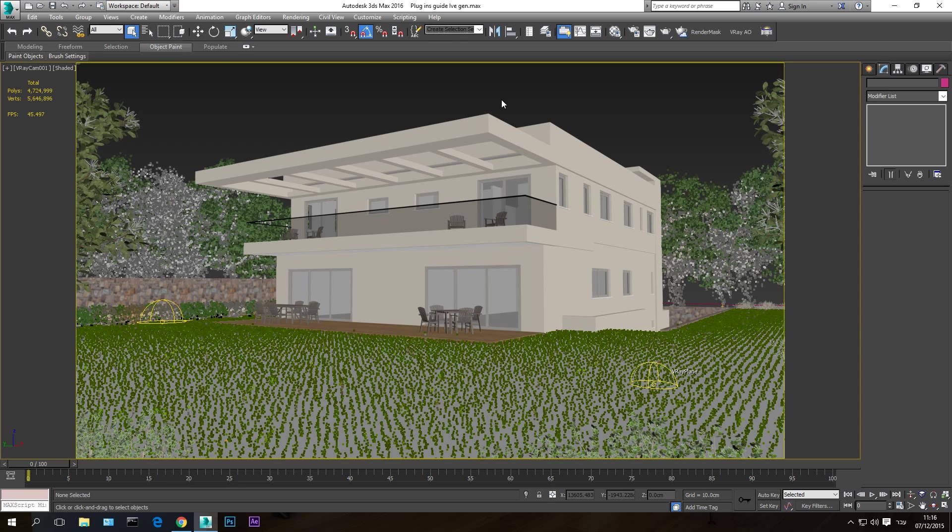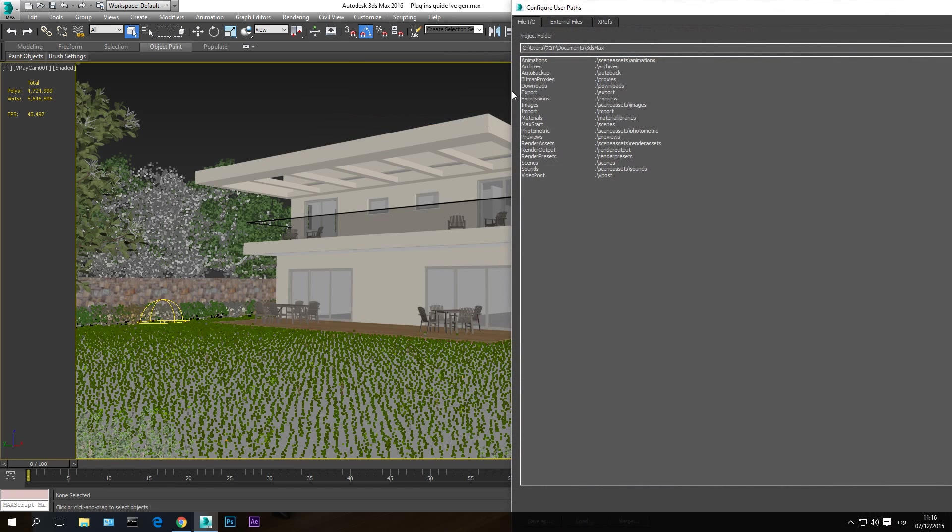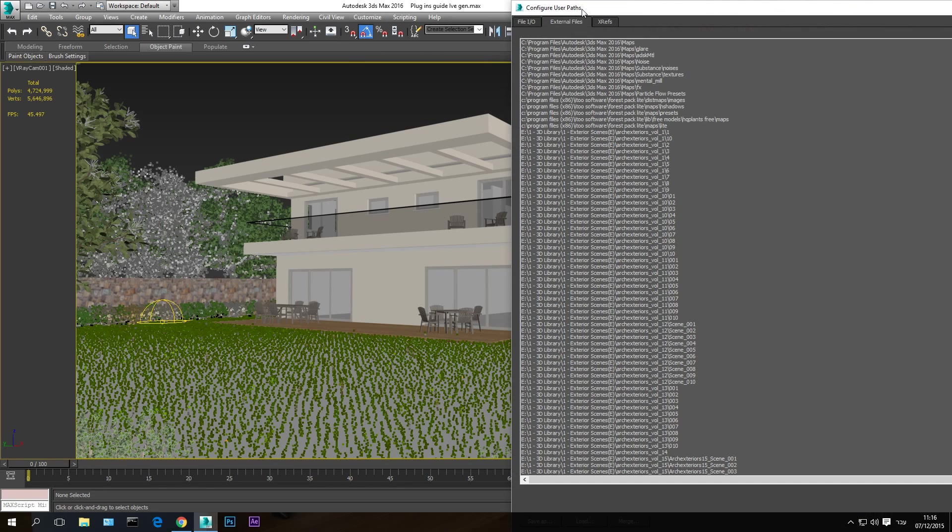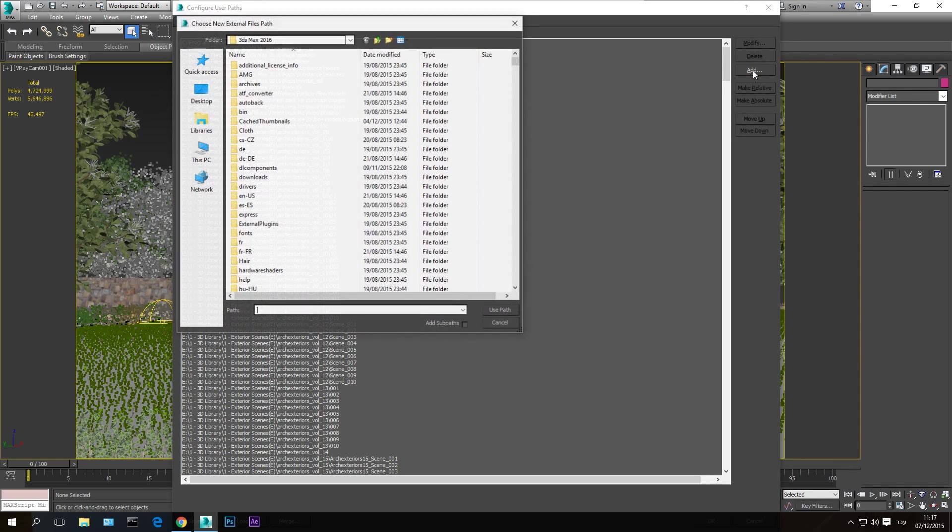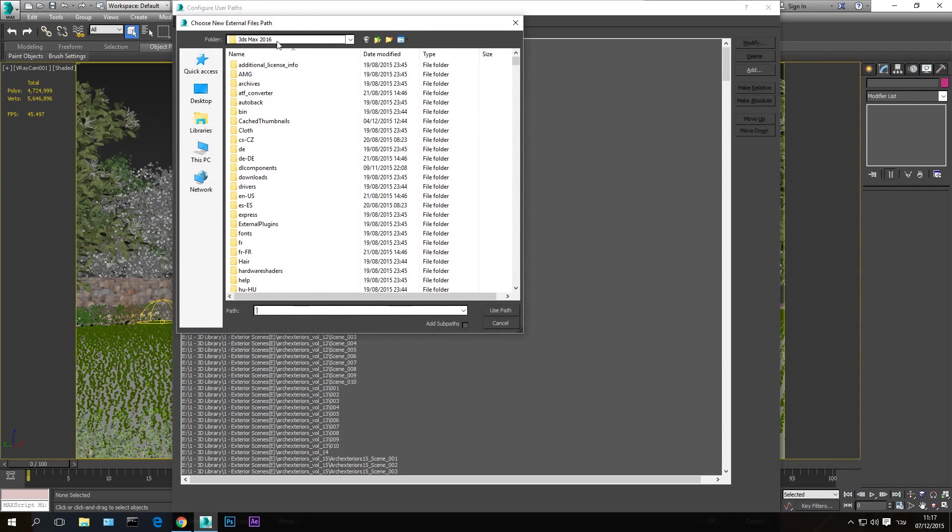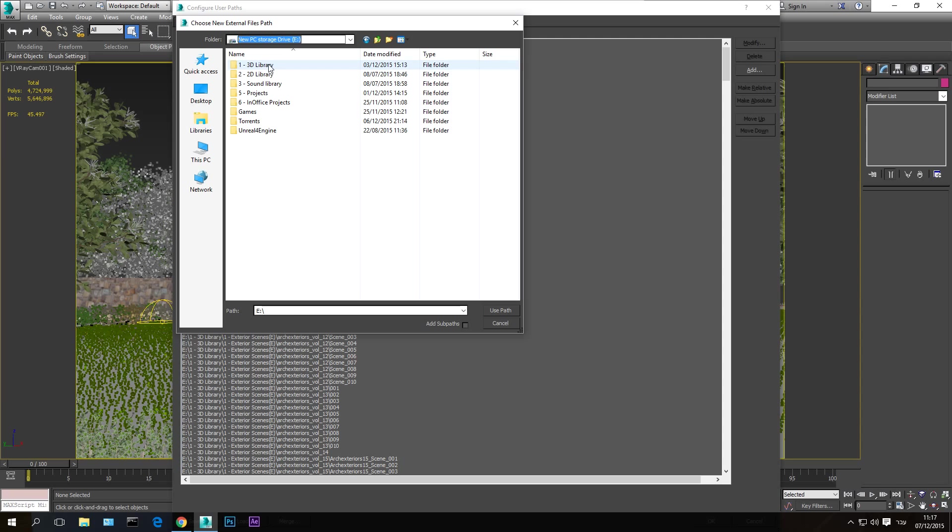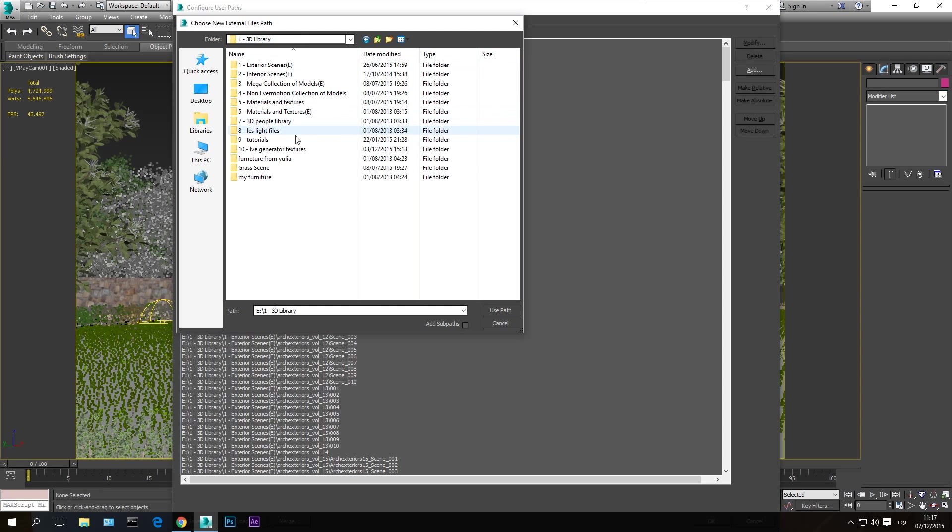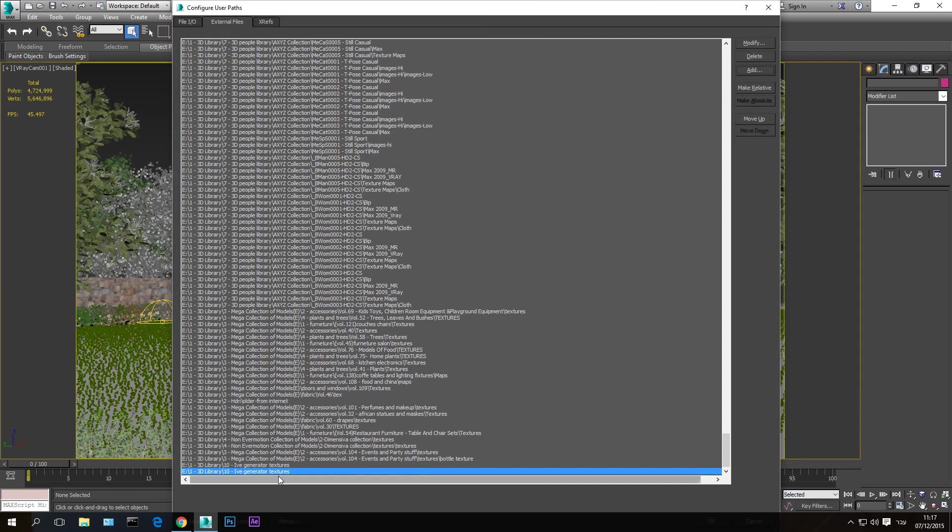So it can search for the textures there. In order for 3D Studio Max to know where to search for the textures, go to Customize, Customize, Configure User Paths, and External Files. And here hit Add. Once you do that, just choose the folder where you put the textures in. In my case, this one.